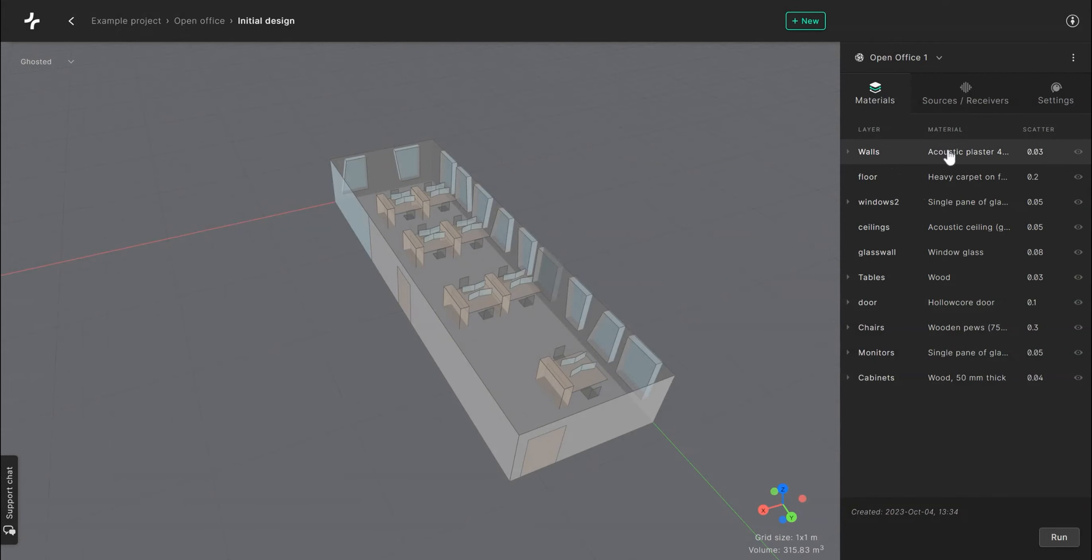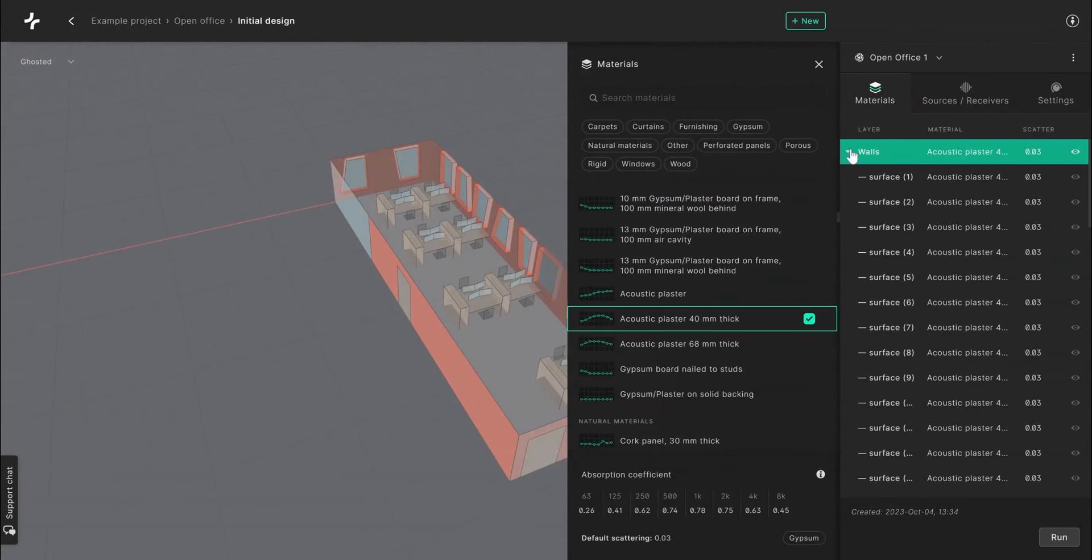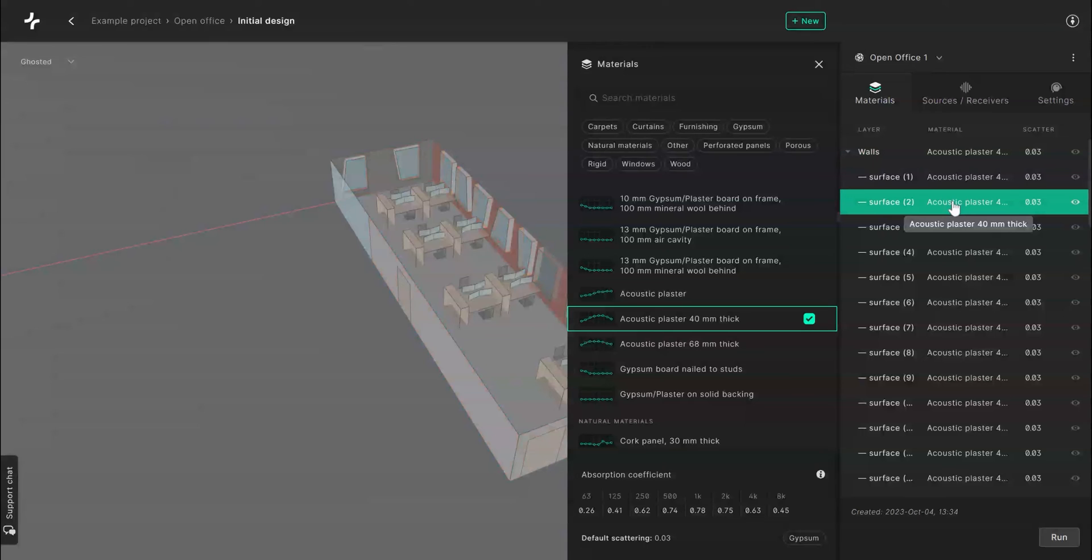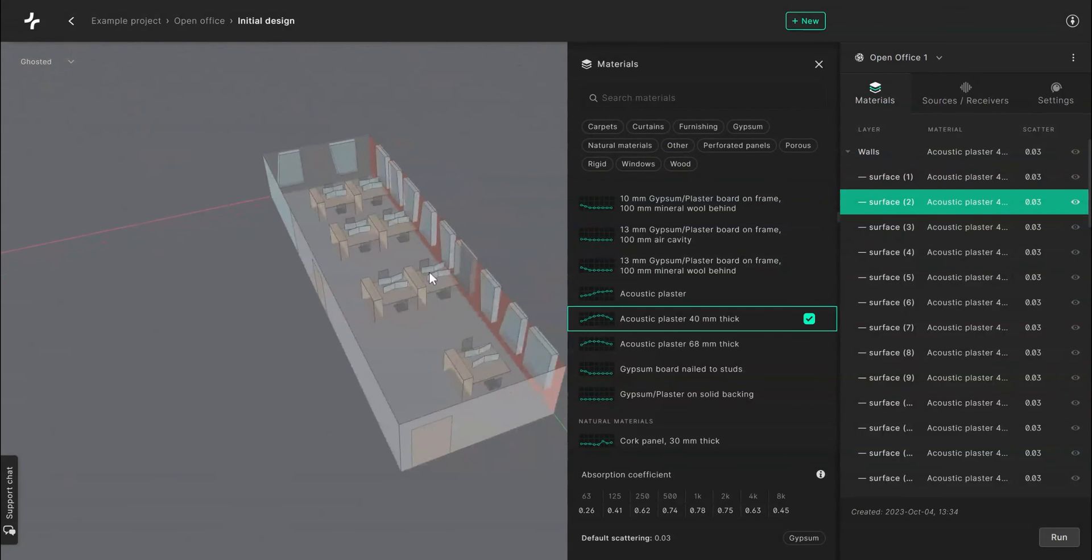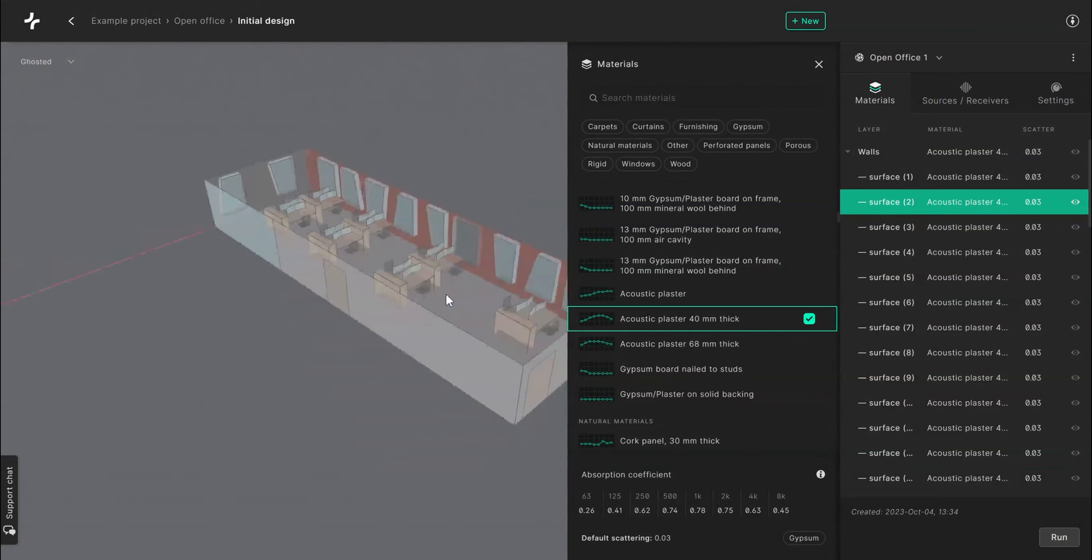You can assign materials to a whole group of surface layers or you can assign materials to individual objects by folding out the layer. To see which layers are selected just look at the model view. The selected layers will be highlighted in red.